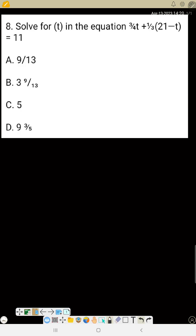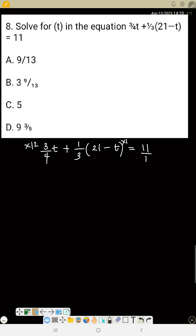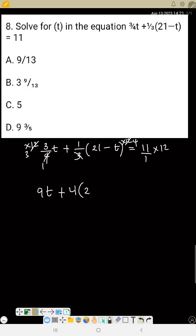Number eight: solve for t in the equation 3 over 4(t) plus 1 over 3(21 minus t) equals 11. The LCM of 4 and 3 is 12. Multiply everything by 12: 3 times 3t gives 9t, and 4 times (21 minus t) gives 4(21 − t), equal to 12 times 11 which is 132.